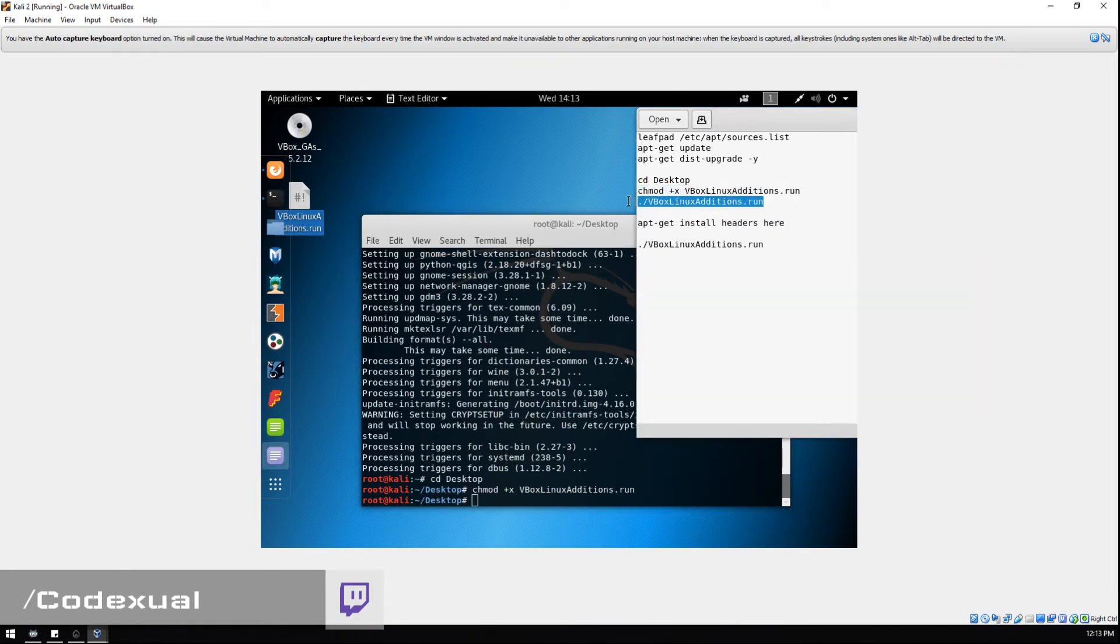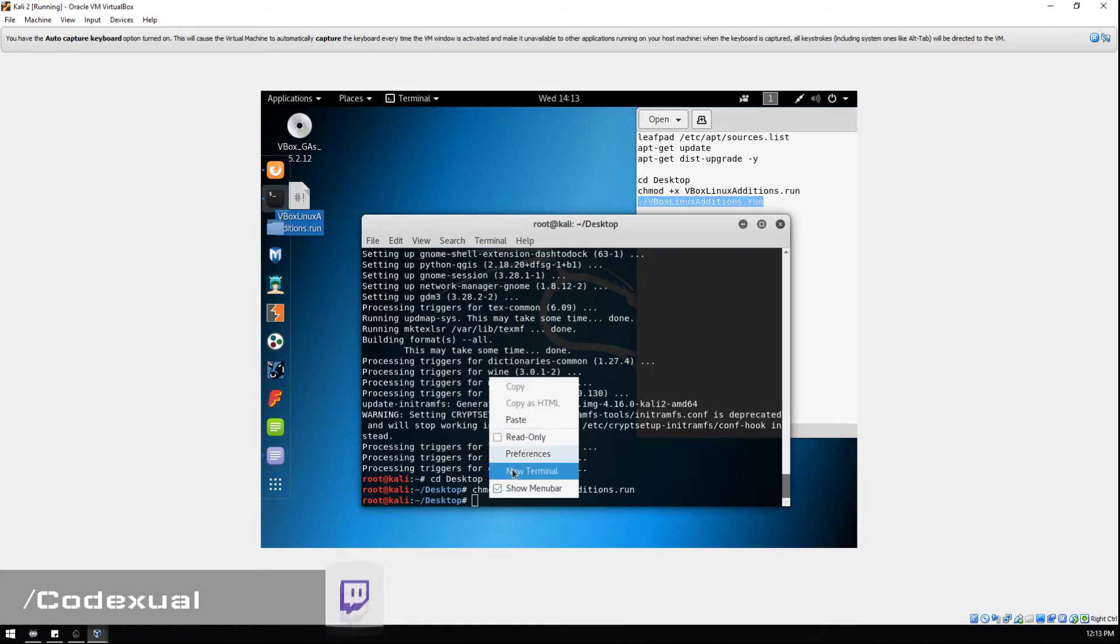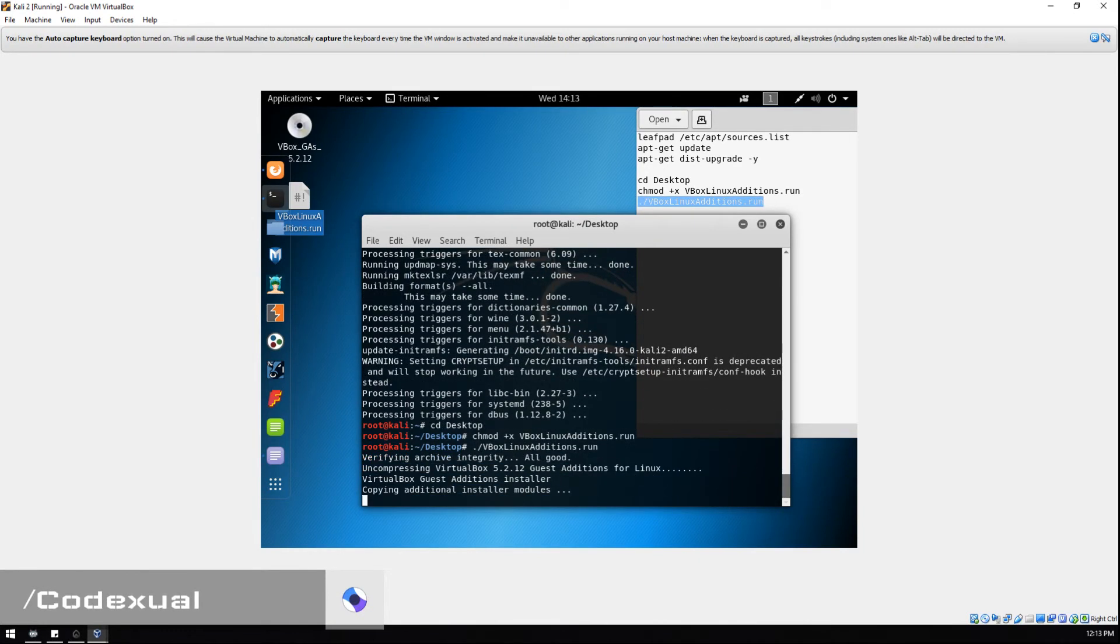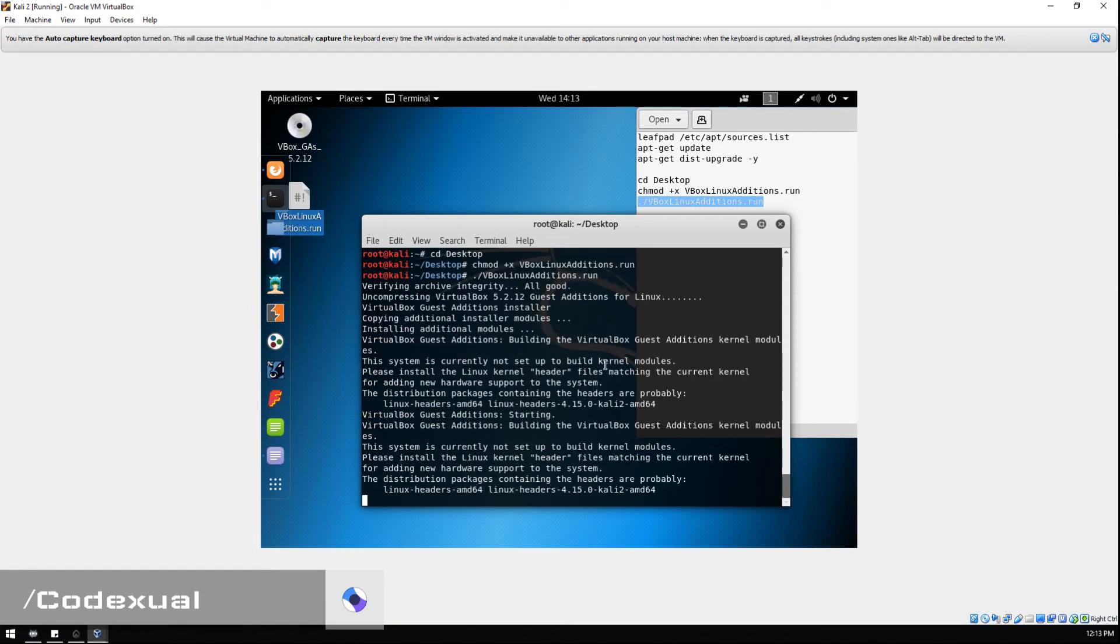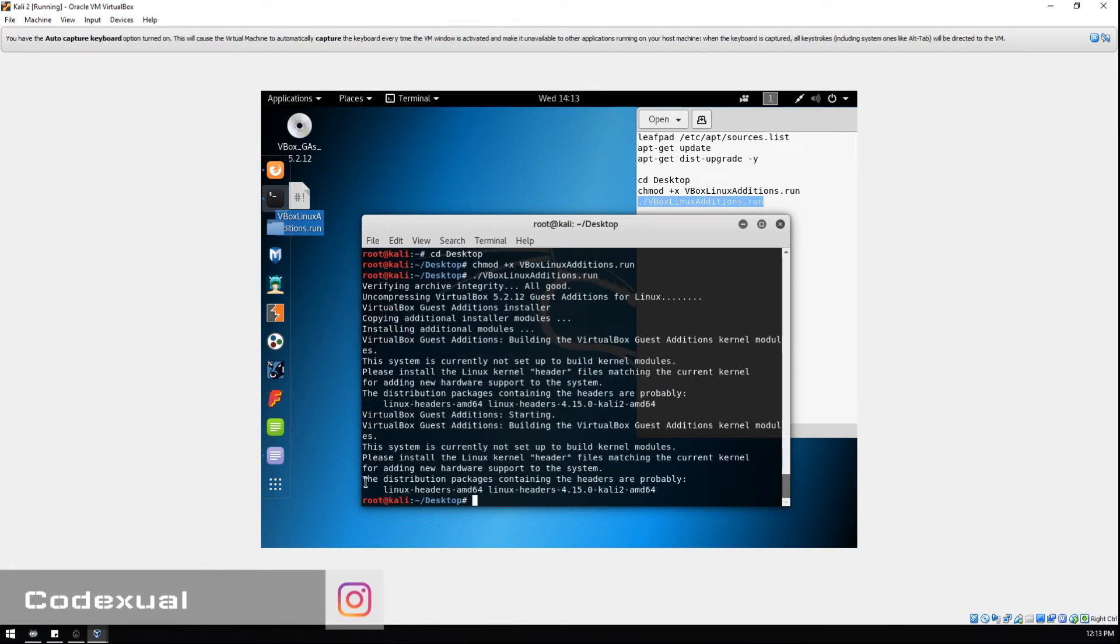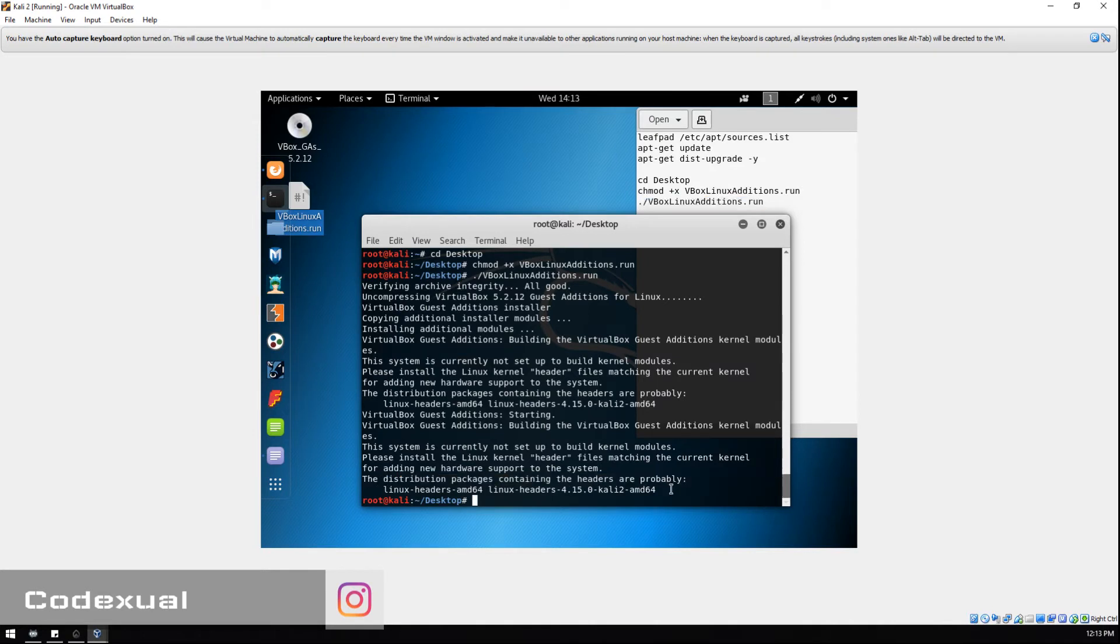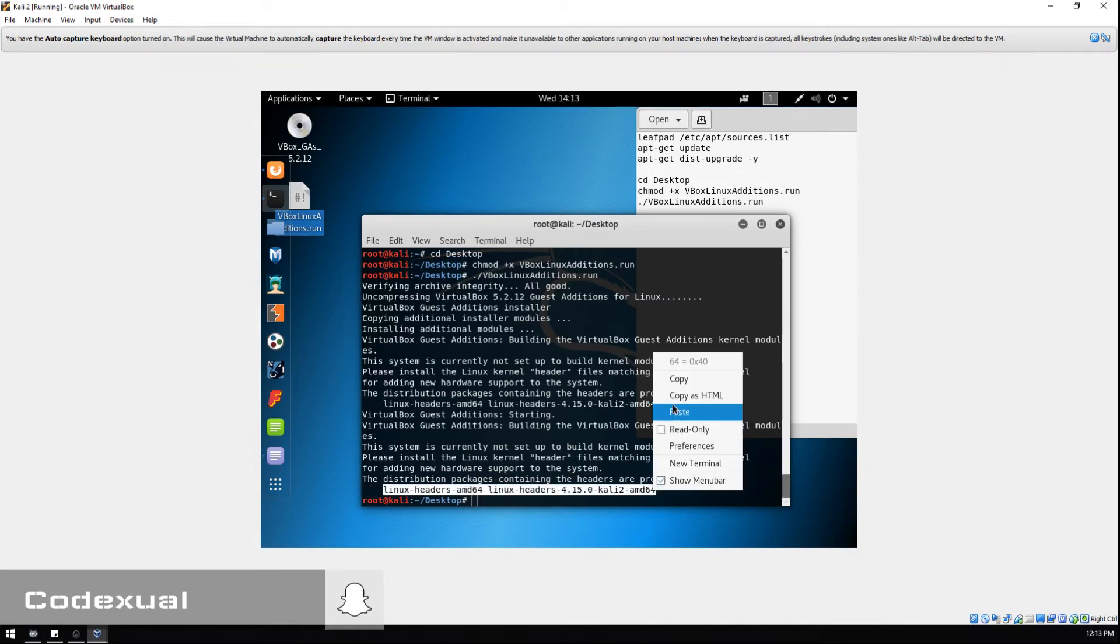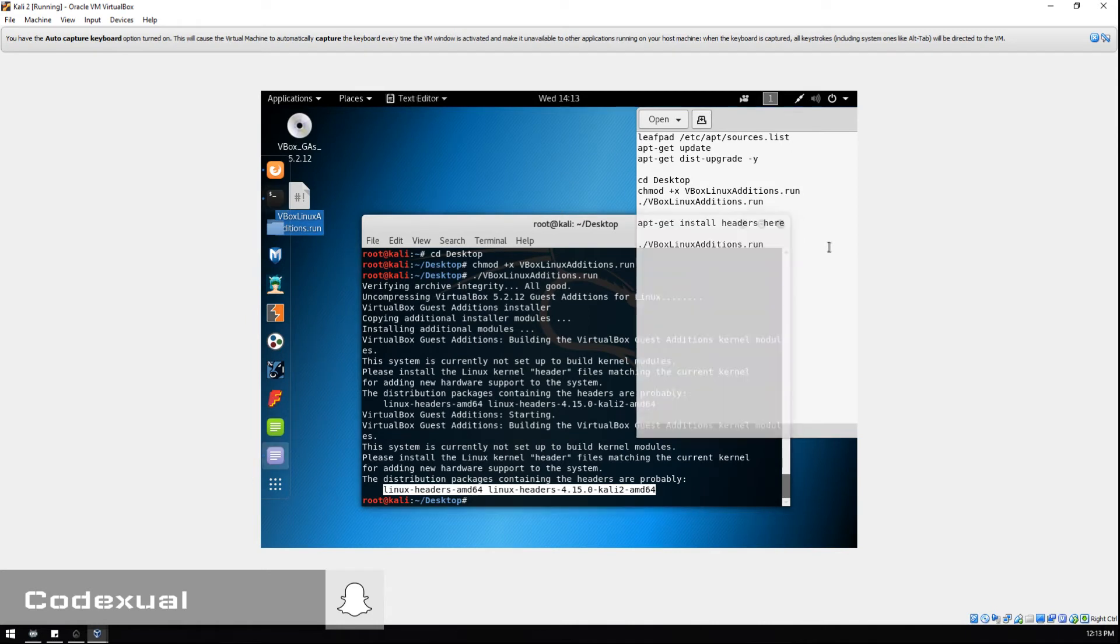It's gonna give us a couple of headers which we're gonna be installing. These are the two headers. Right here at the bottom line, these two headers. Yours might say something a little bit different, so just copy and paste them.